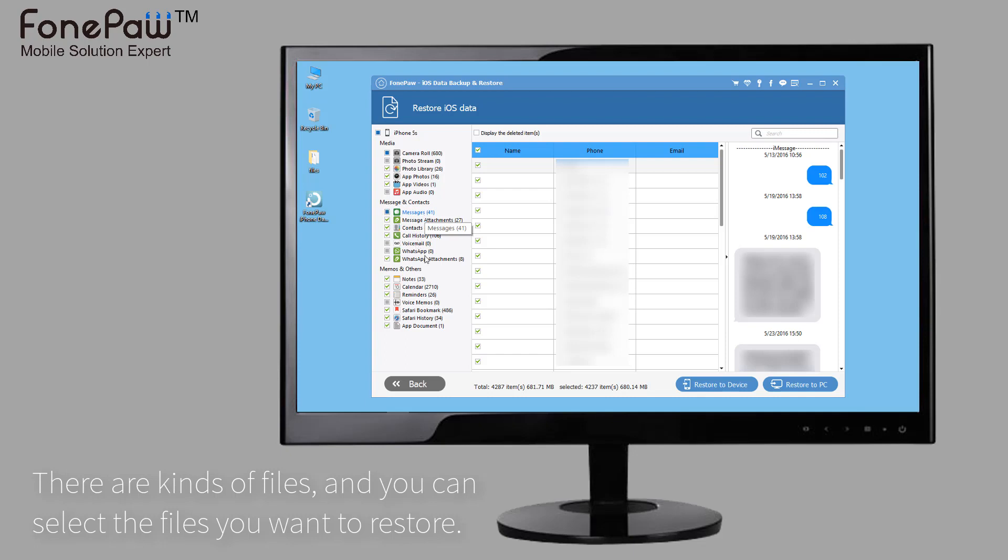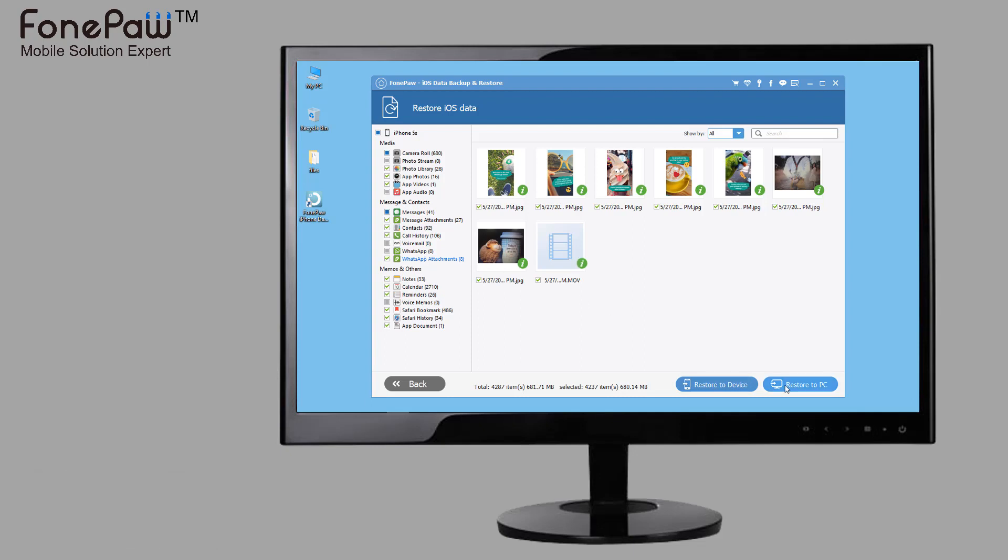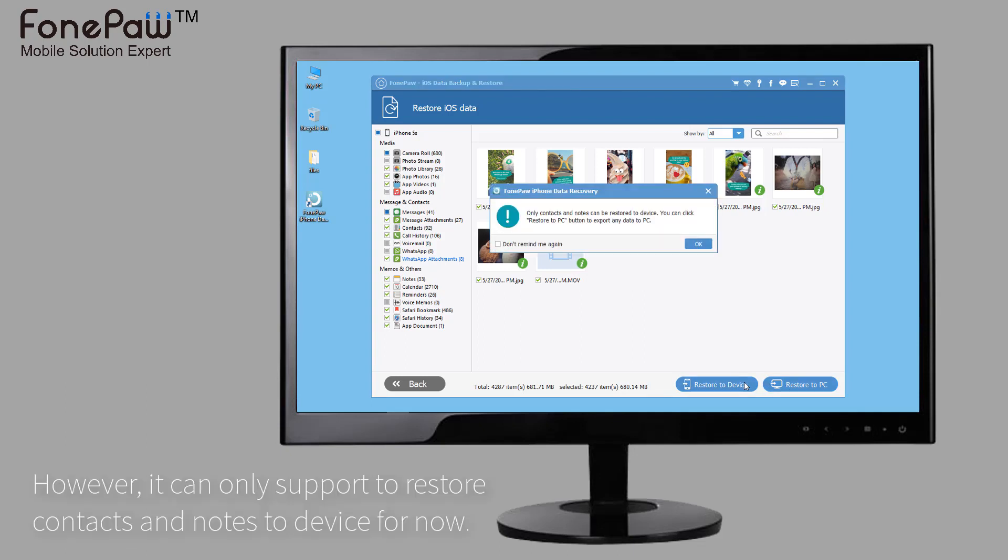Select the files you want to restore to device. However, if you want to restore to other iOS device, it can only support to restore contacts and notes for now.